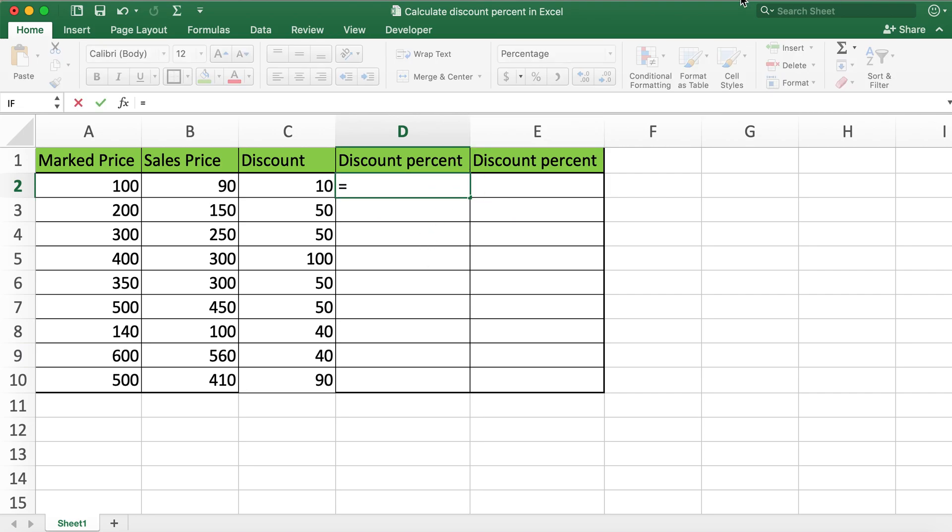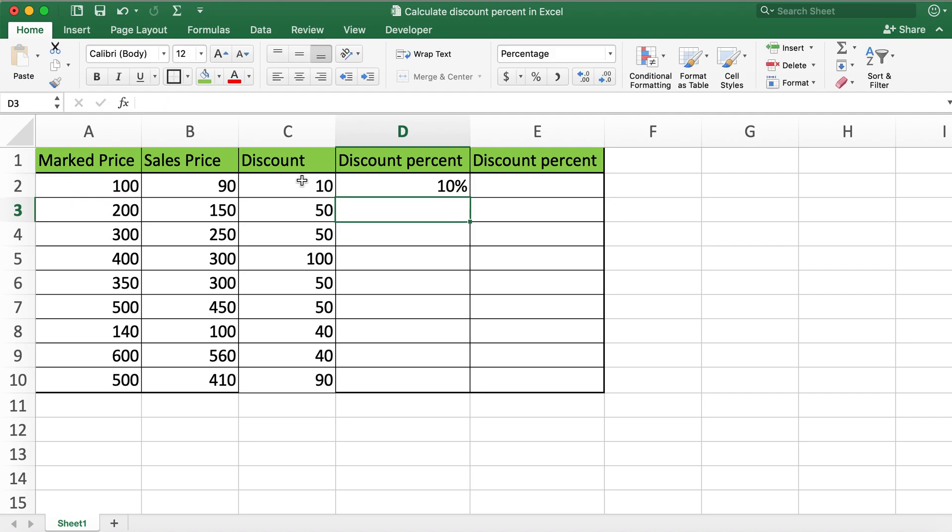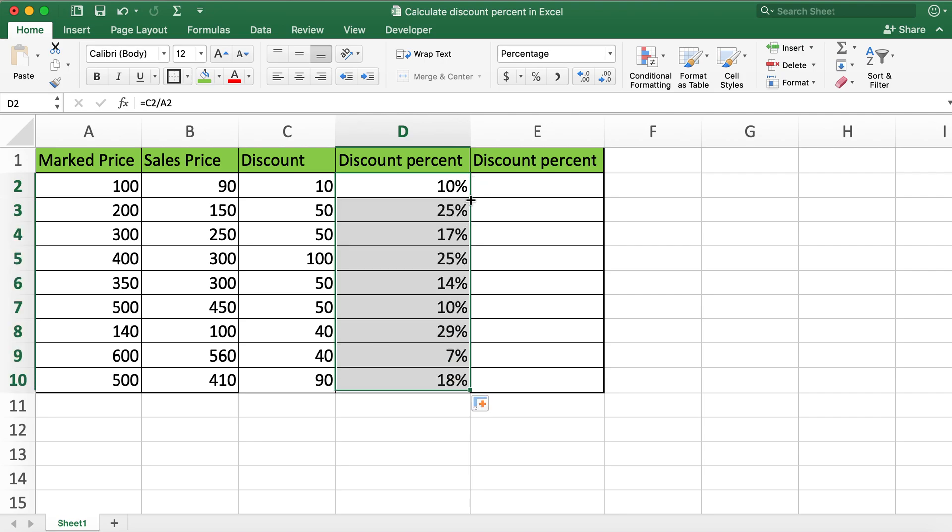Now what I'll do is type in equals, I'll go ahead and click on discount amount divided by marked price and hit enter and then populate it all the way to the bottom.